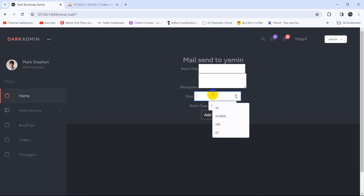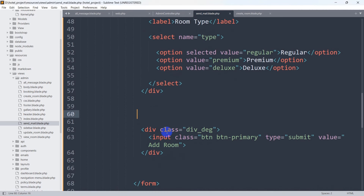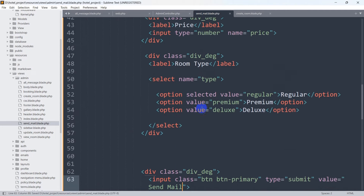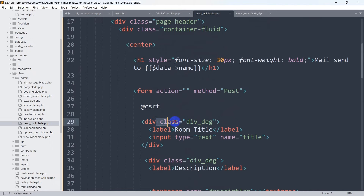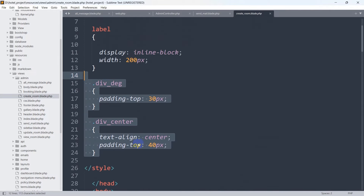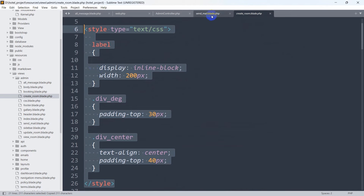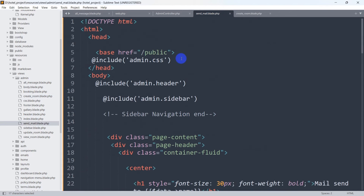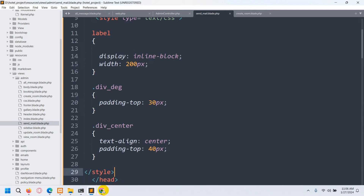There you can see the input fields. Modify the submit button text to say 'Send Mail'. The CSS isn't working properly, so copy the style block from the top of that form's page and paste it into send_mail.blade.php. Save and refresh — it is now showing properly.